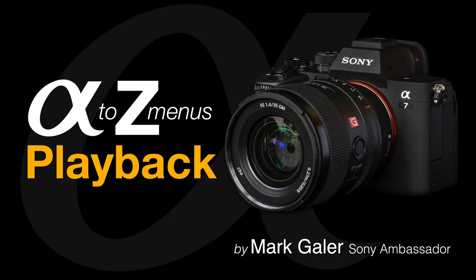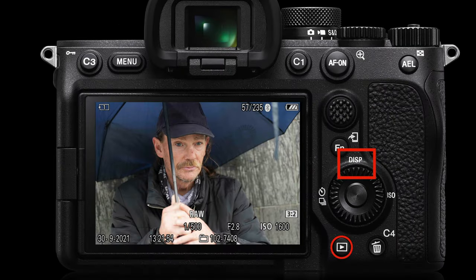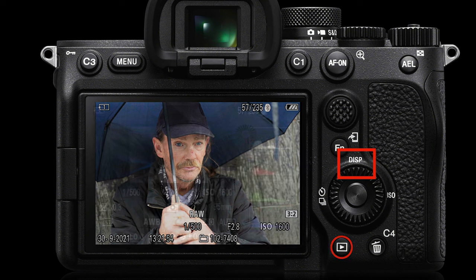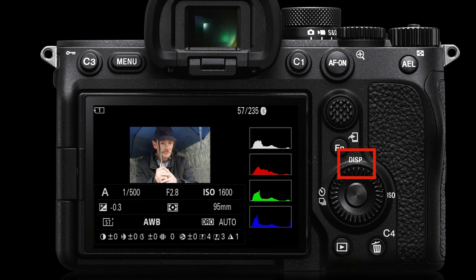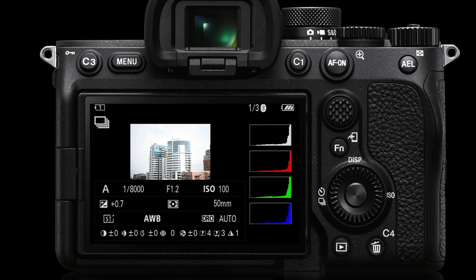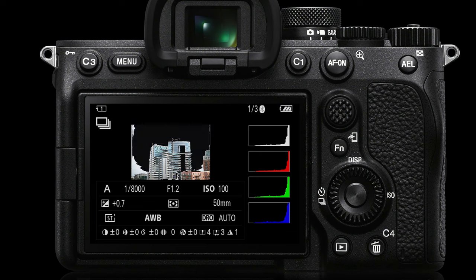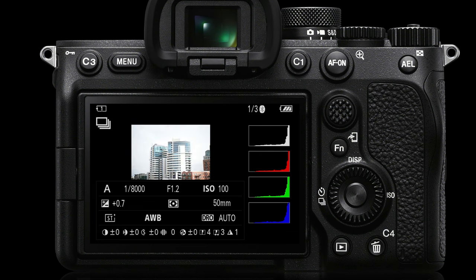Let's take a look at the playback options on Sony Alpha cameras. Here I'm using the Alpha 7 IV. I press the playback button on the bottom of the camera and then I can change the way I view that image by pressing the display button. Pressing it a number of times brings up a view with much more information, splitting the histogram into individual RGB channels and luminance values. It will also show any clipping — if the image starts blinking, it's warning me that the image is possibly overexposed.